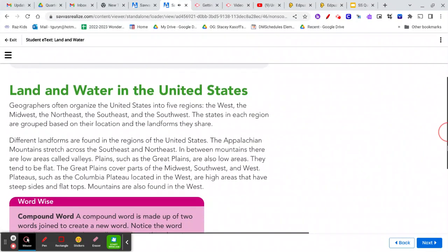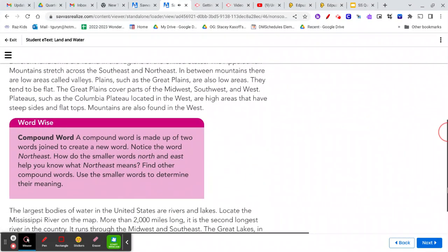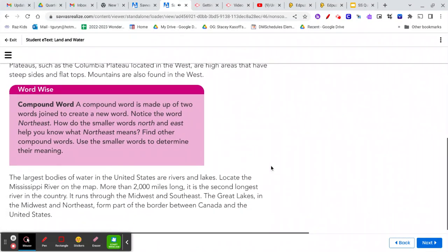Word-wise: A compound word is made up of two words joined to create a new word. Notice the word Northeast. How do the smaller words North and East help you to know what Northeast means? Find other compound words and use the smaller words to determine their meaning.